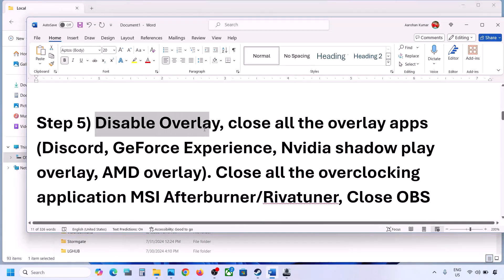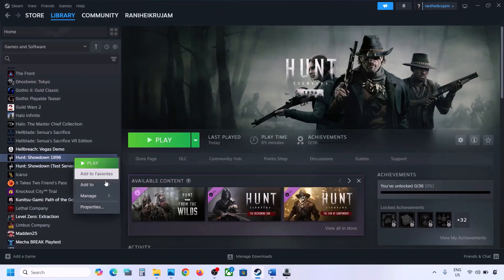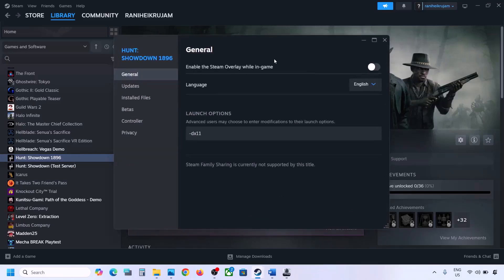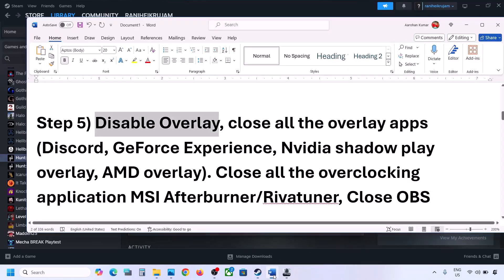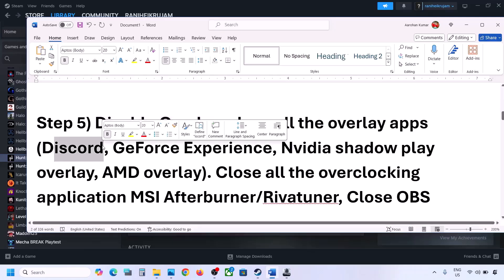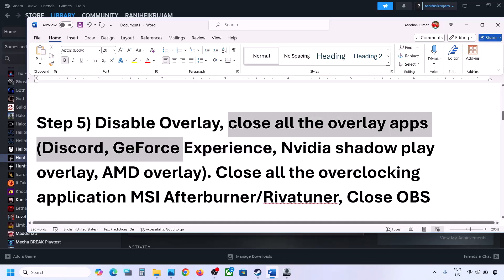The next step is to disable overlays. If you have the game on Steam, right-click on the game, select Properties, and turn off the option that says 'Enable the Steam overlay while in game.' If you have Discord overlay running, turn off the overlay in Discord. You can also turn off the overlay in GeForce Experience.